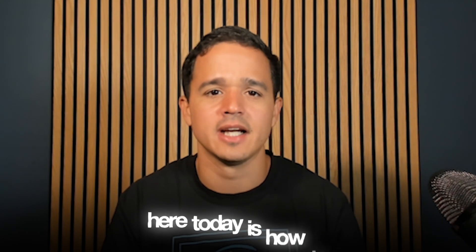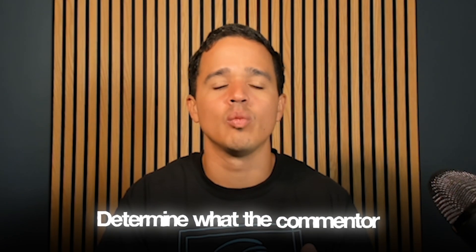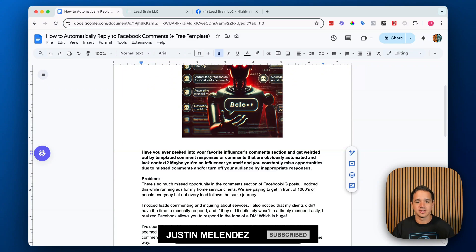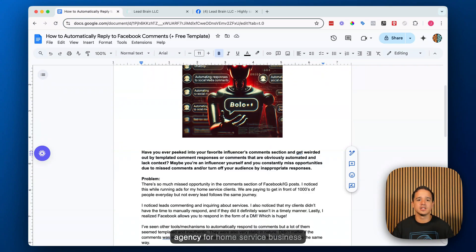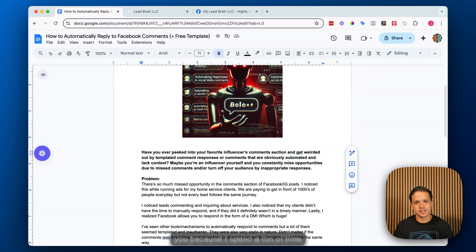What I want to show you today is how to incorporate intelligence into those comment responses — how to use AI to contextualize the response and determine what the commenter is actually trying to do. If you're new to the channel, welcome. My name is Justin. I create tutorial-based content based on problems I solve in my business. I run a company called Leadbrain, a digital marketing agency for home service businesses.